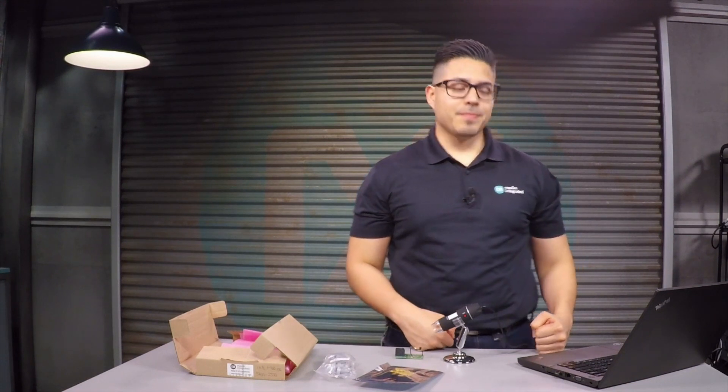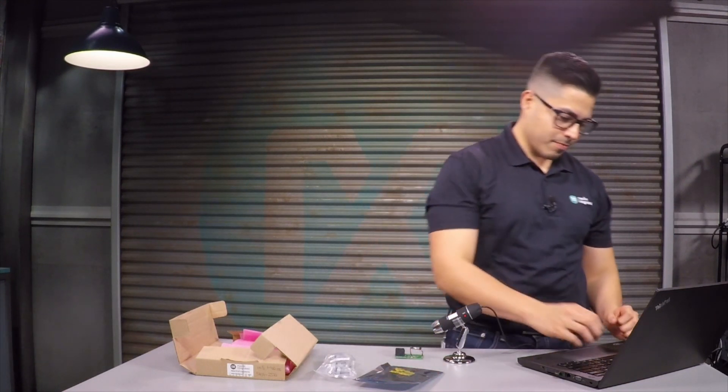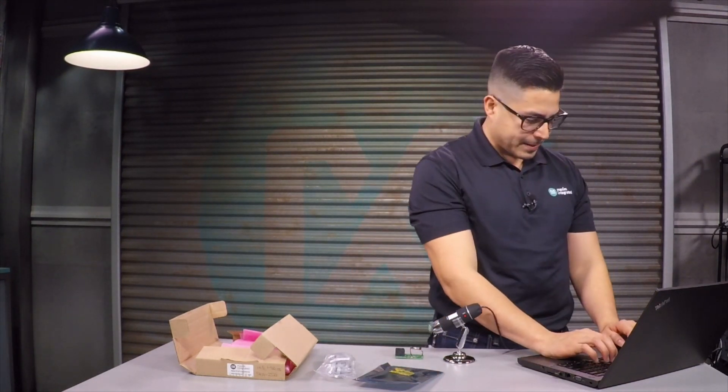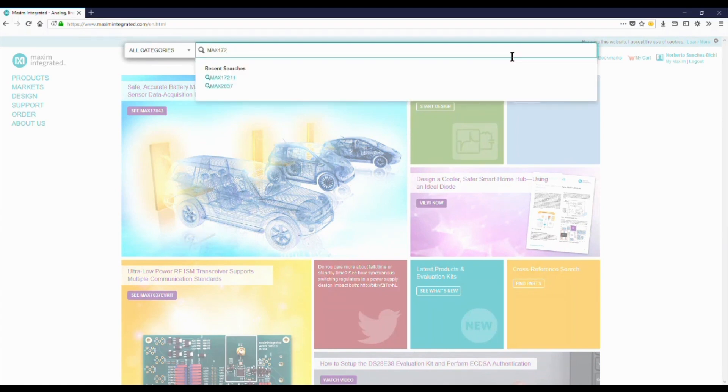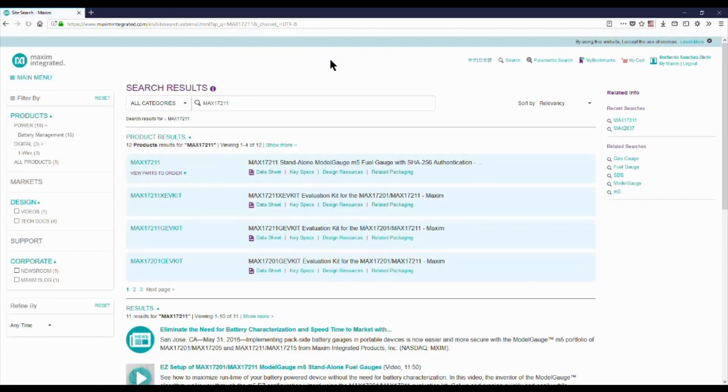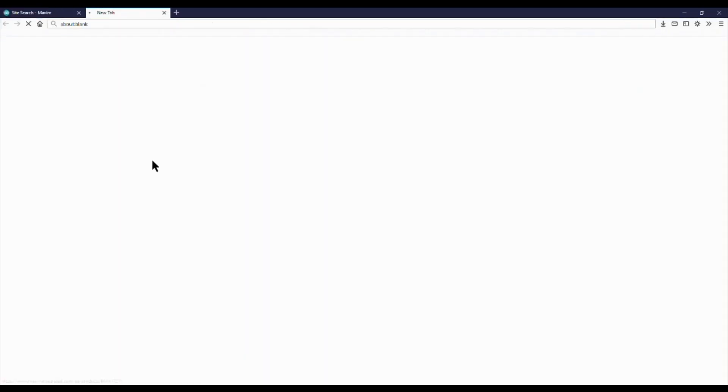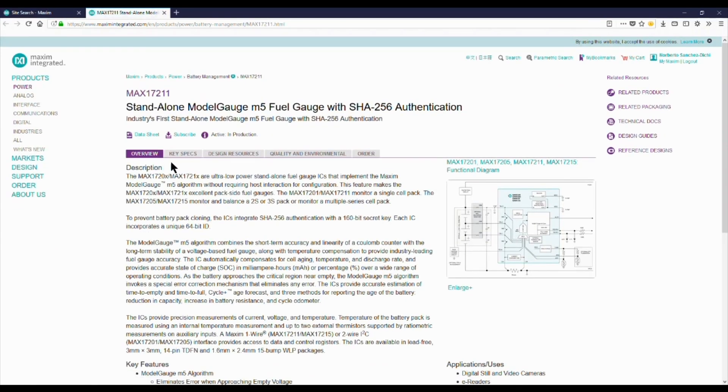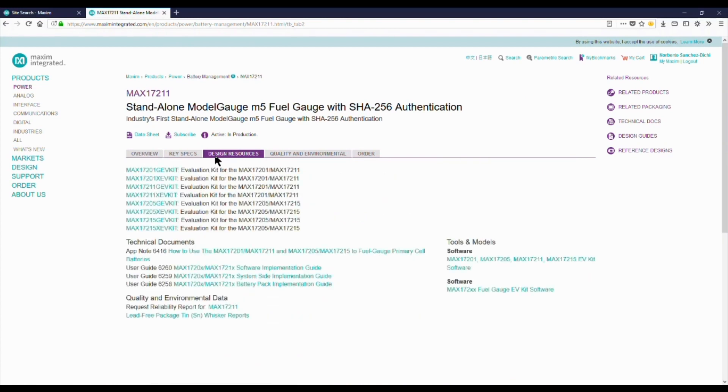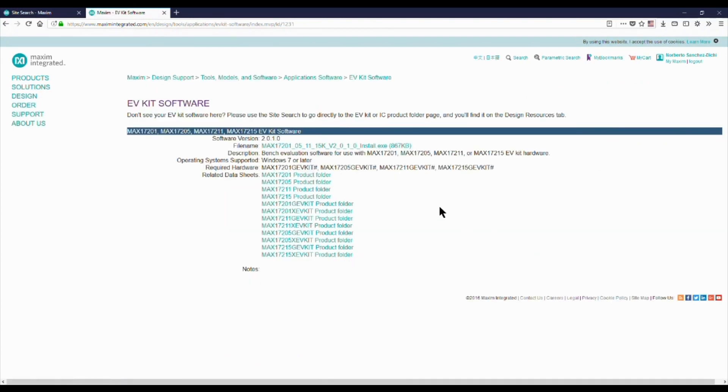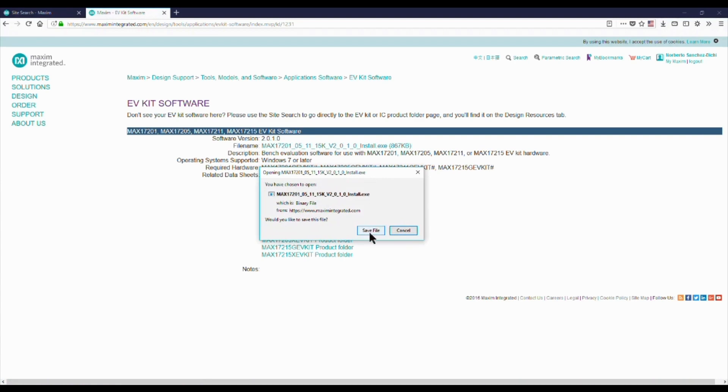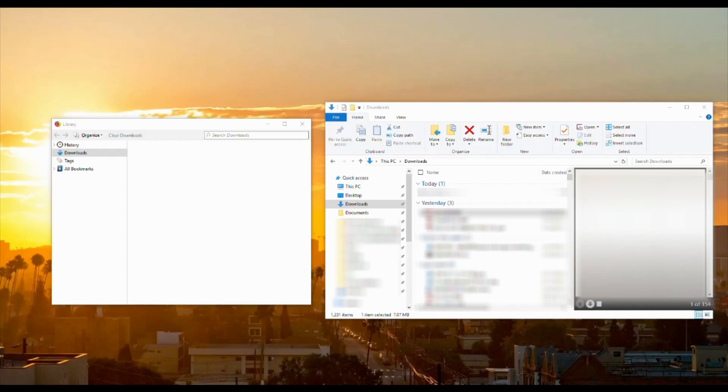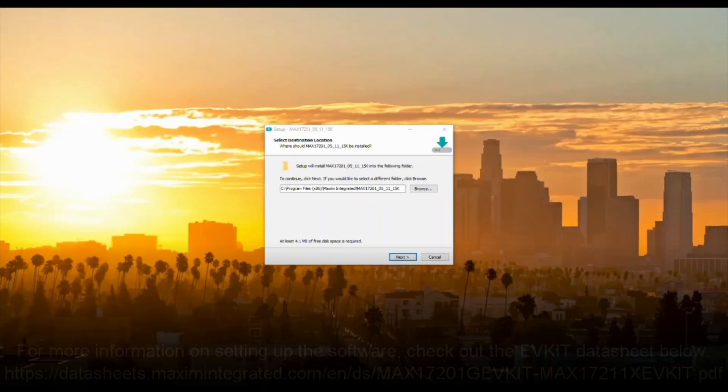Now let's get the EV kit software set up. First, we have to go to the MAX17211 product page. Click on the design resources tab. Then click on the link below the tools and models section under software. Click on the link to the right of file name to download the installation file. Locate the file on your computer and double click to open it.